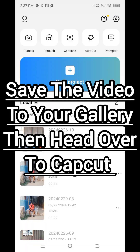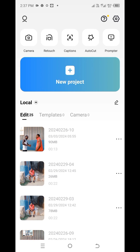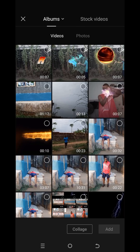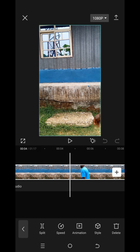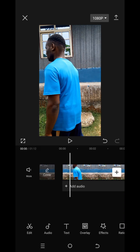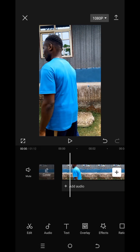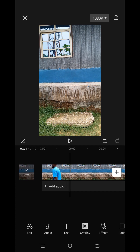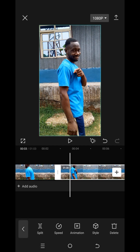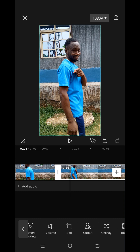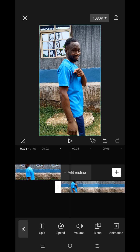Head over to CapCut, click on new project, and then import the video to CapCut. Now look at the video here — split and delete the empty screen. When it gets to when the character is coming in, like what you're seeing on your screen, and here at the end of the first character moving, you split and then delete it.